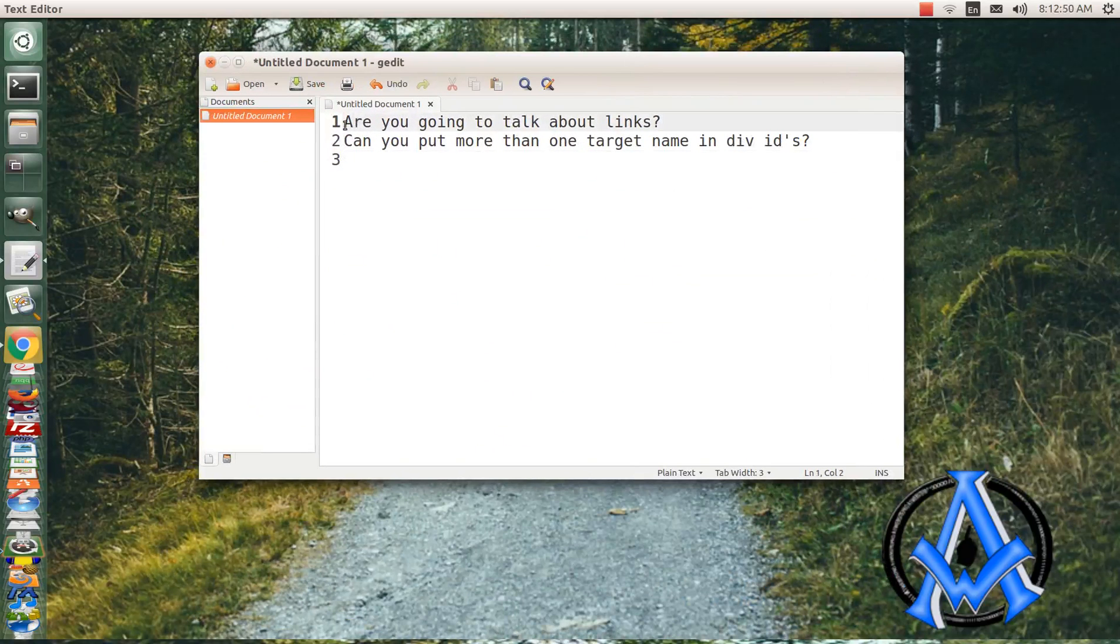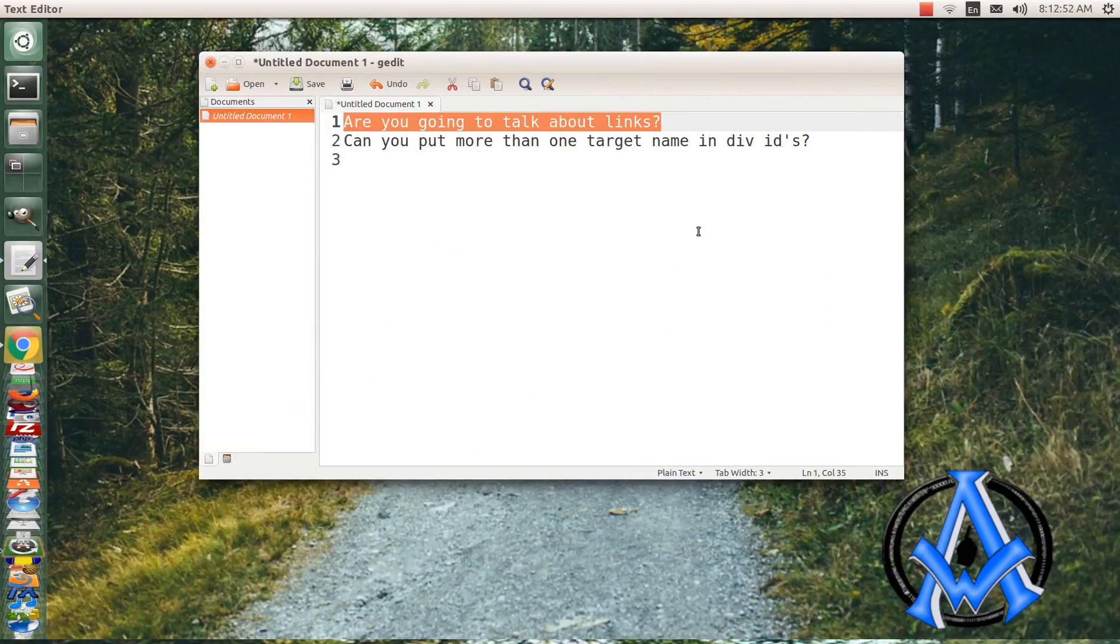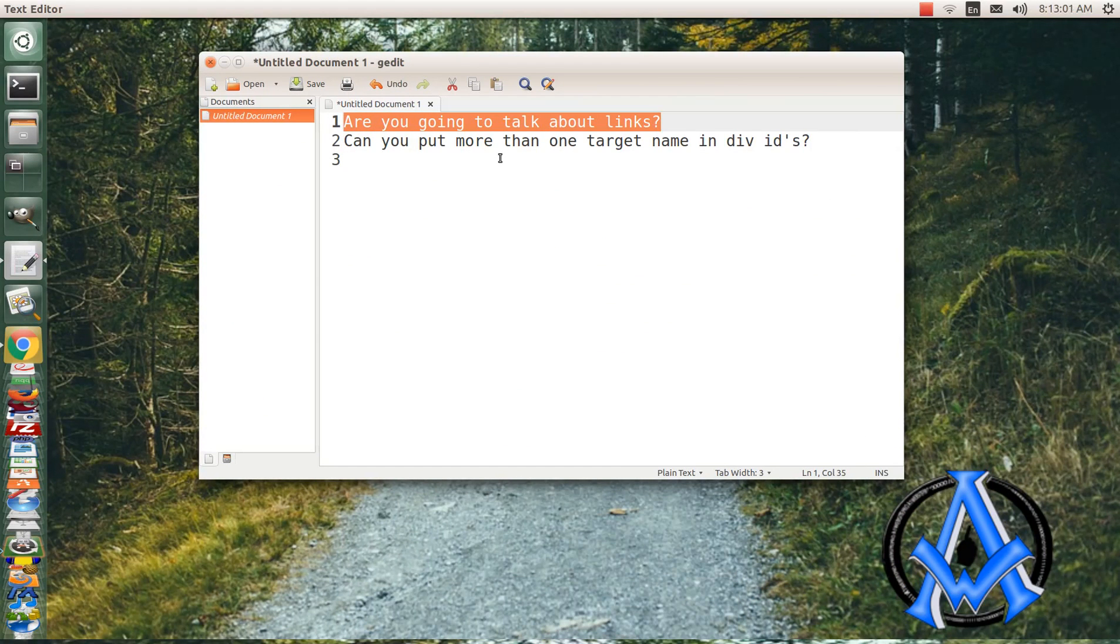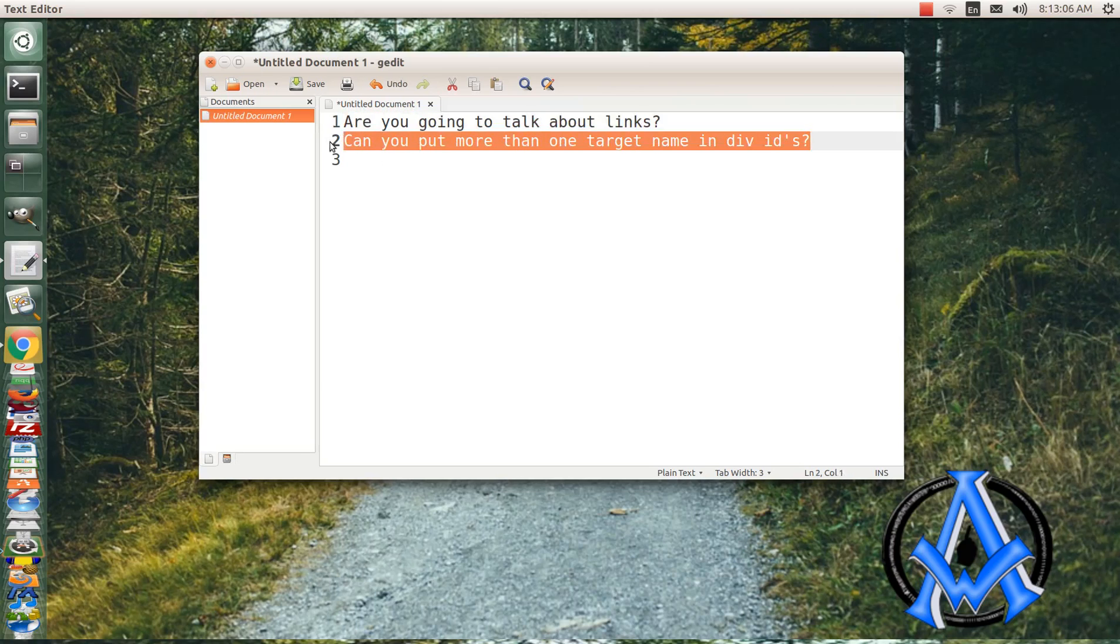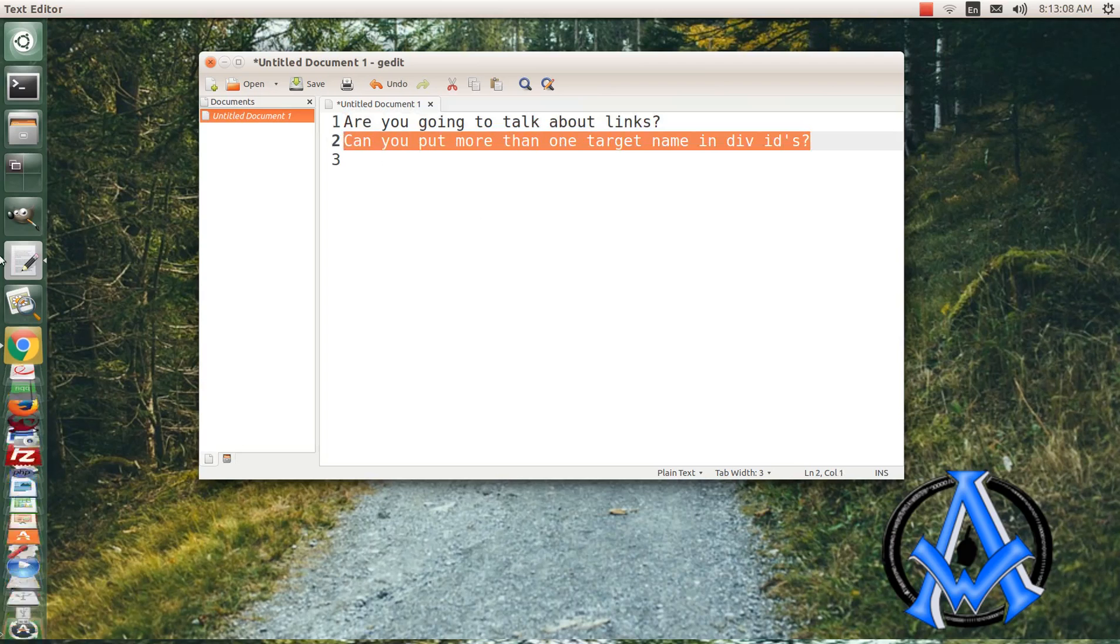Number one, are you going to be talking about links? Yes, we will be talking about links, anchor links, jump links and so on and so forth, maybe the next lesson. We had another question: can you put more than one target name in div ID?